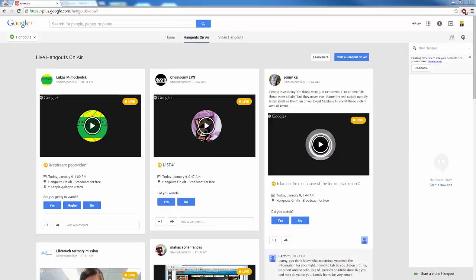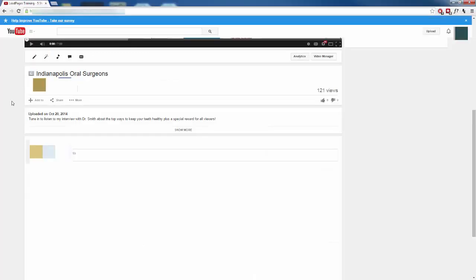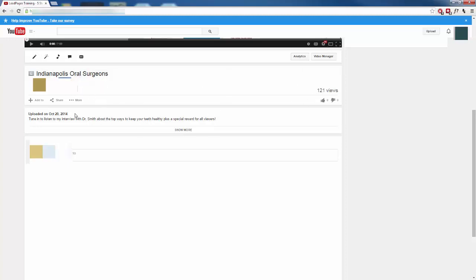Step four, we need to start sharing our live feed that we have now. Google is going to give us a link, and we can embed this on our website. We can start inviting people to come watch our live stream, and we can post it wherever we want to post it. Now, like I said, once you're done recording your live broadcast and you stop it, it's going to be automatically uploaded to YouTube. As we can see here, I am on one of my videos, and we can see that we have our title, The Indianapolis Oral Surgeons. We have our description.